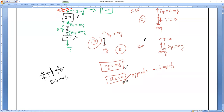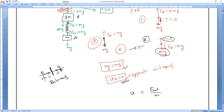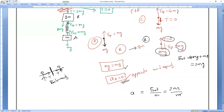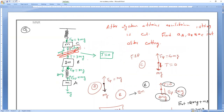Now for body B: F net equals 2MG plus MG equals 3MG, divided by mass 2M. So acceleration of B equals 3/2 × g, acting in the downward direction.